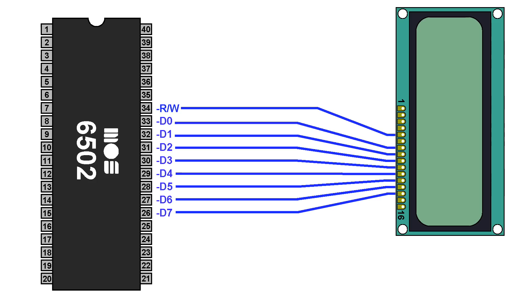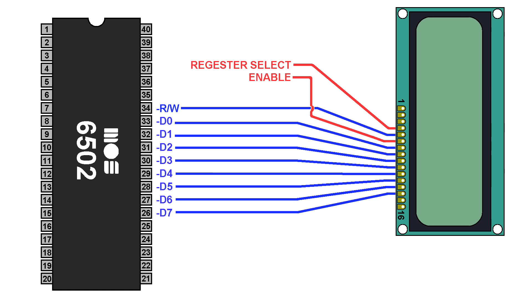So, it's almost a perfect match, right? But, we still need to figure out what to do with the enable line, which tells the screen to actually pay attention to the data on the bus, along with the register select, which tells the LCD whether this is an instruction or data that is supposed to be coming in.